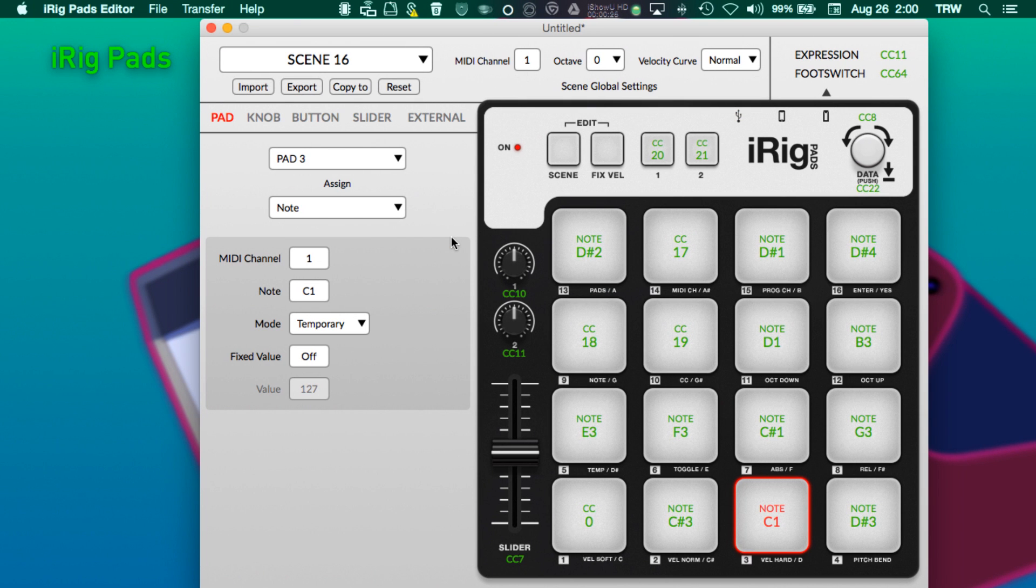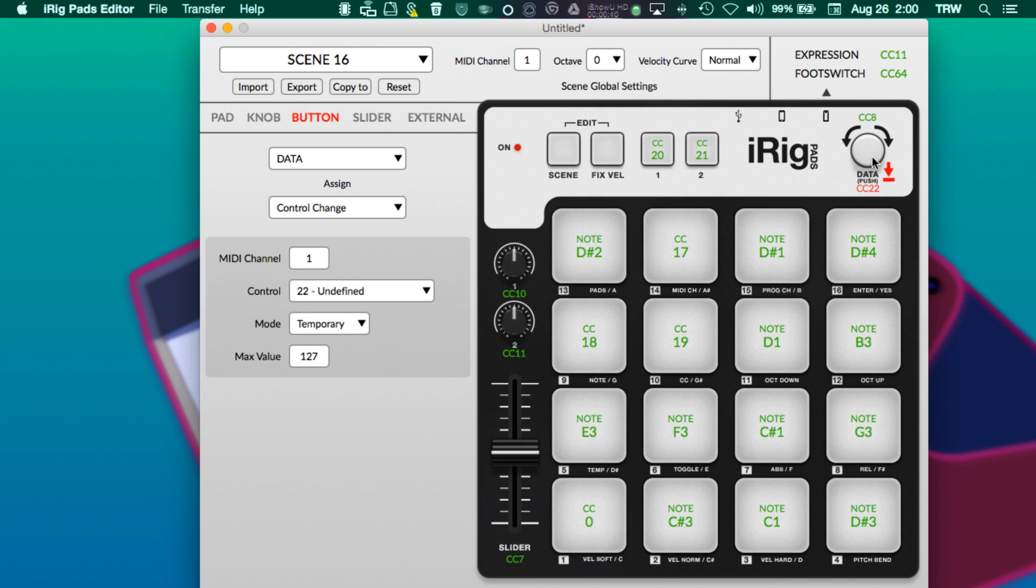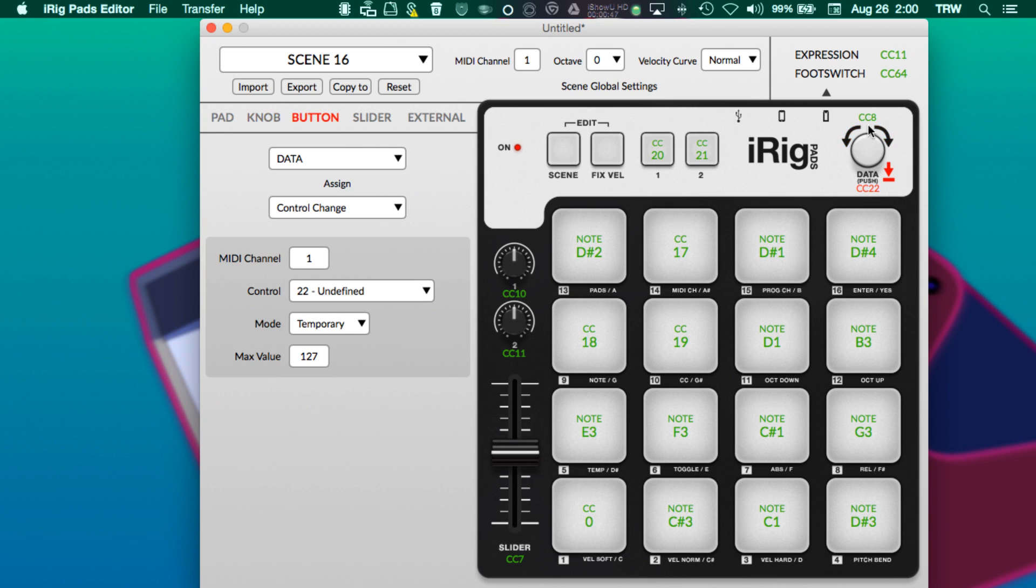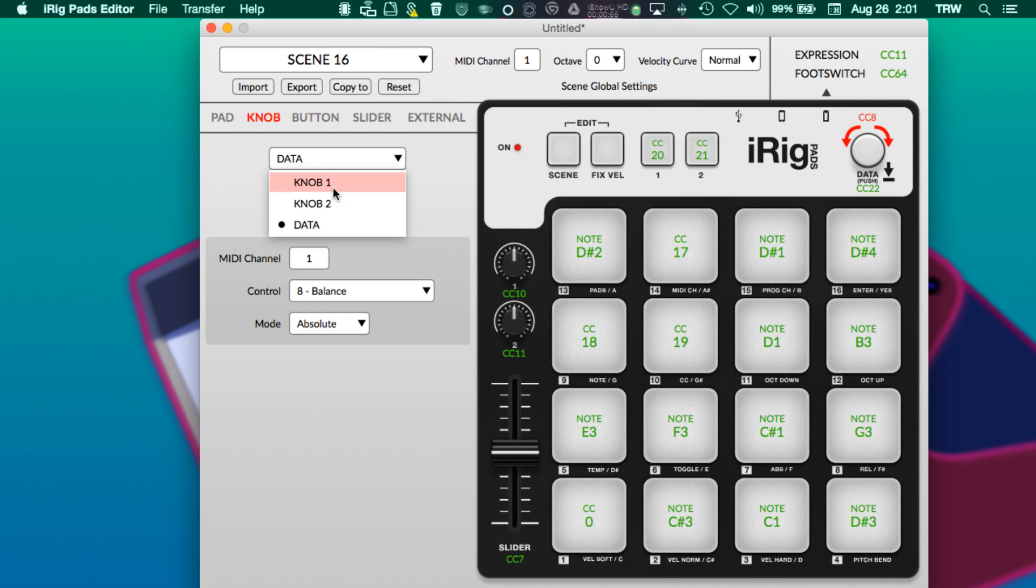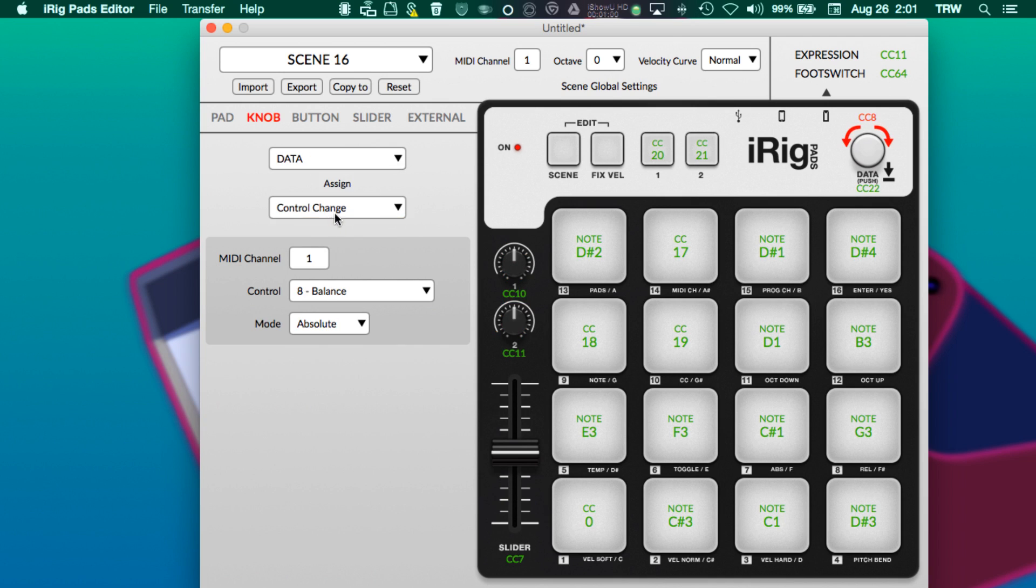Let's get started. We want to make this knob, when turned, change the crossfader in Ableton Live. Notice when I click the knob itself, it's selecting the button when pressed as opposed to the knob when turned. So you need to click above and make sure that this is selected so that I can control a knob, not a button. On the left-hand side here we have a selector so I can select between the three knobs, and under that I actually have the assign information.